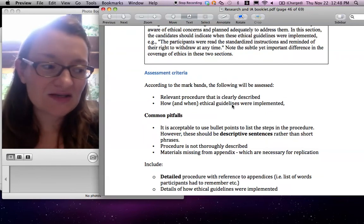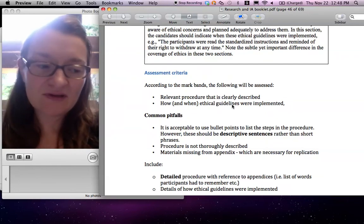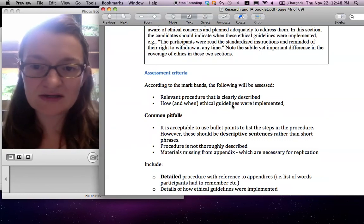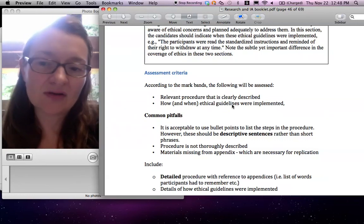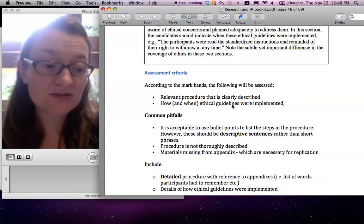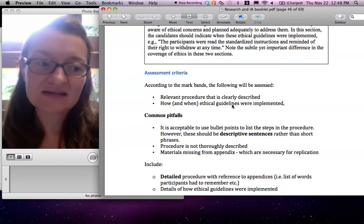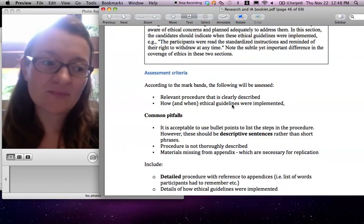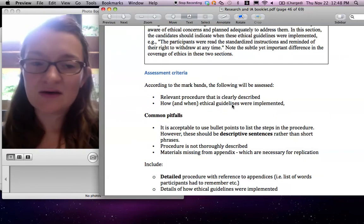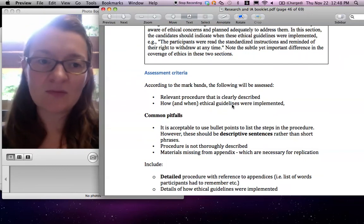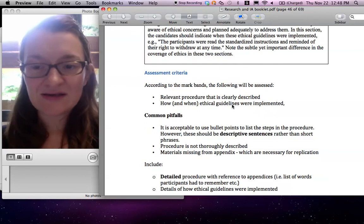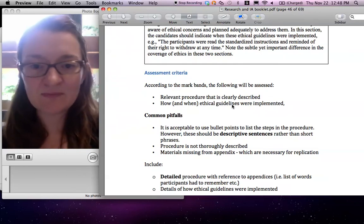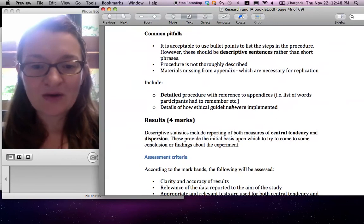At this stage, it's super important as well. Every step of the way, you refer to the appendices. So again, it might not be done yet, but you should say, so we asked students to sign the consent letter in brackets, see appendix A. We read them the briefing notes in brackets, appendix B. We showed them a picture, appendix C, and so on. Everything must be spelt out very clearly.